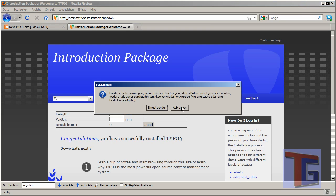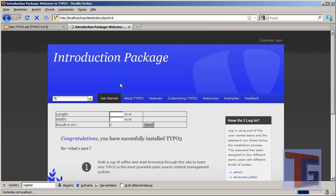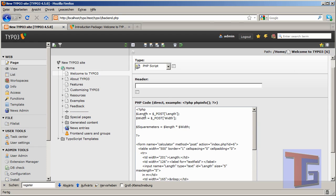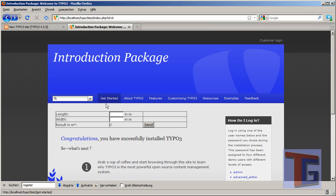Now we can reload our page, enter 12 and 34 again — but it still doesn't work. I have one thing in mind: PHP is very case sensitive. So if I want to import 'Length' with a capital L, I have to use the variable with a capital L too. I'll save and view this again, type in our numbers, click send, and it will calculate. Perfect.